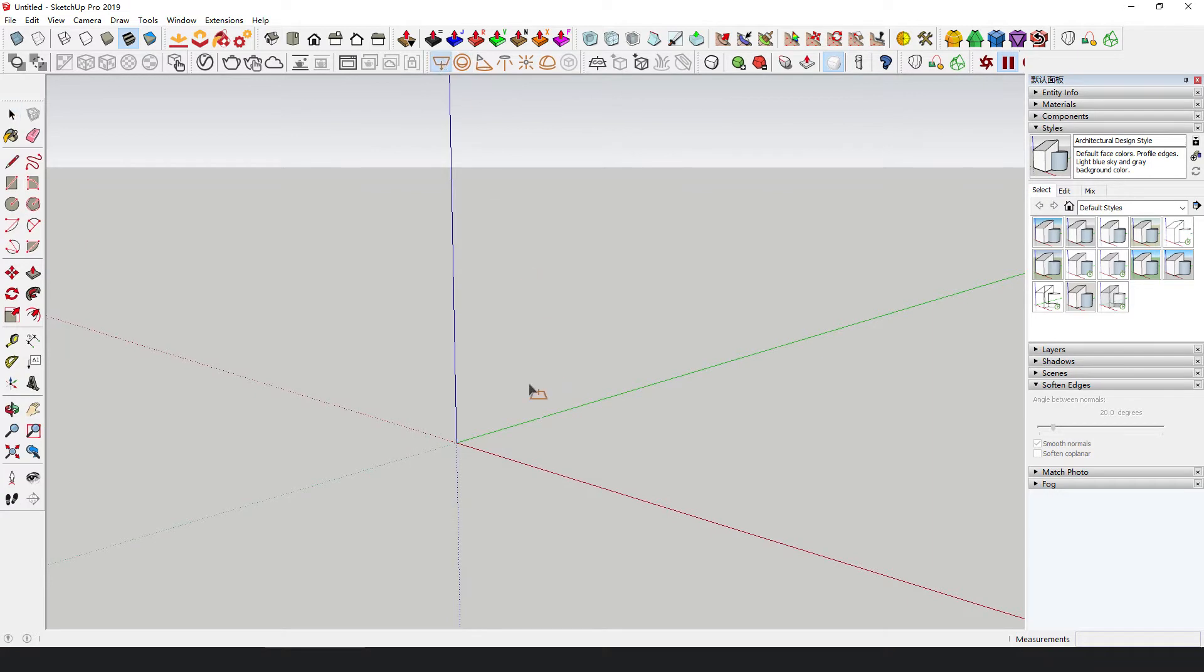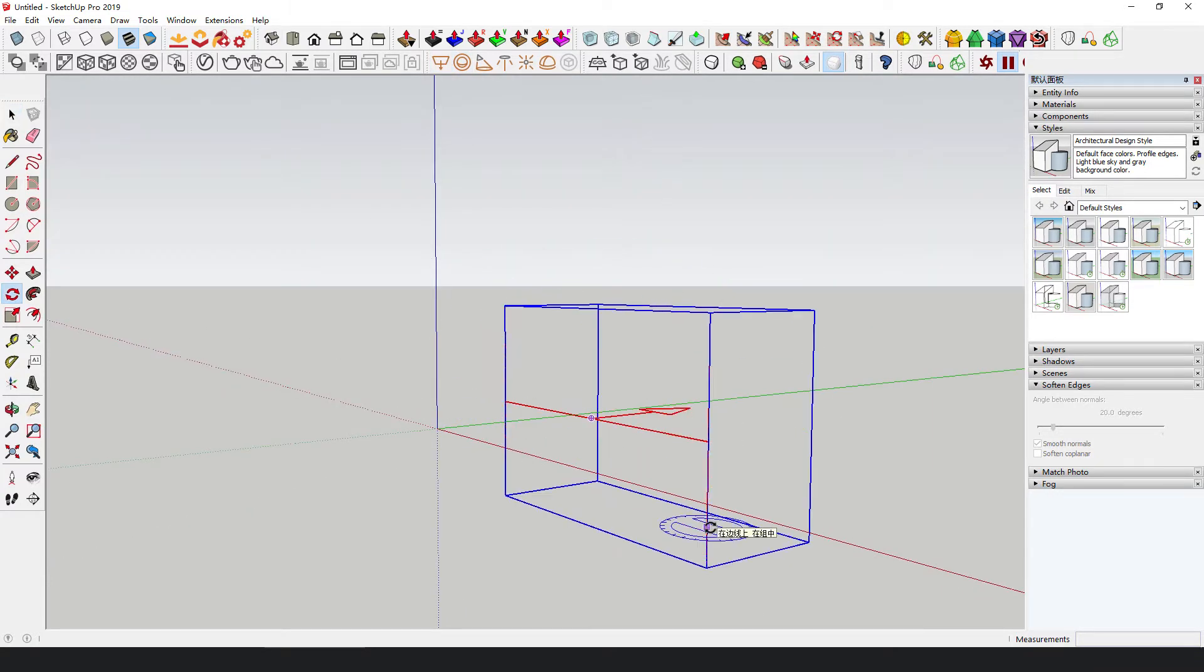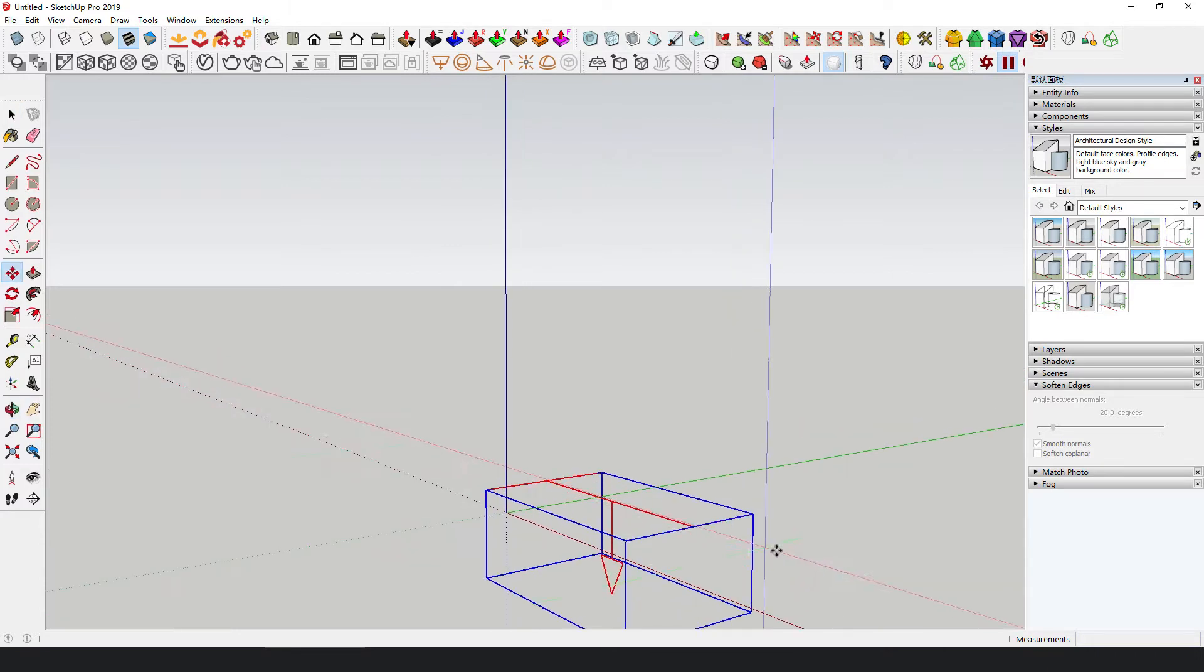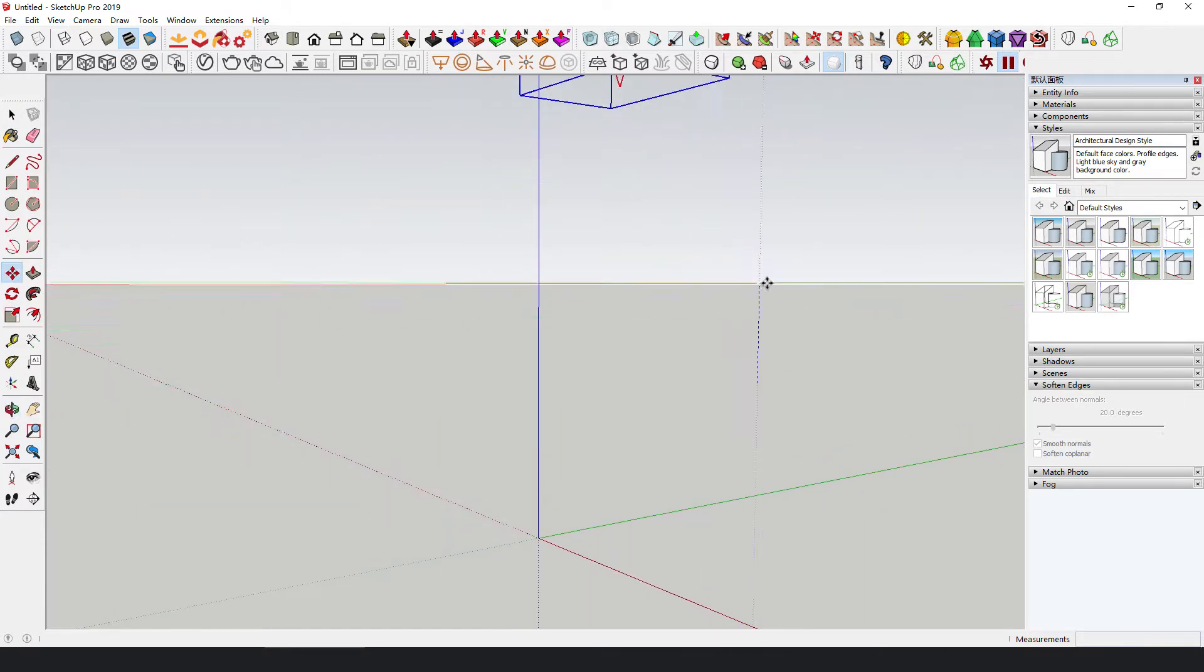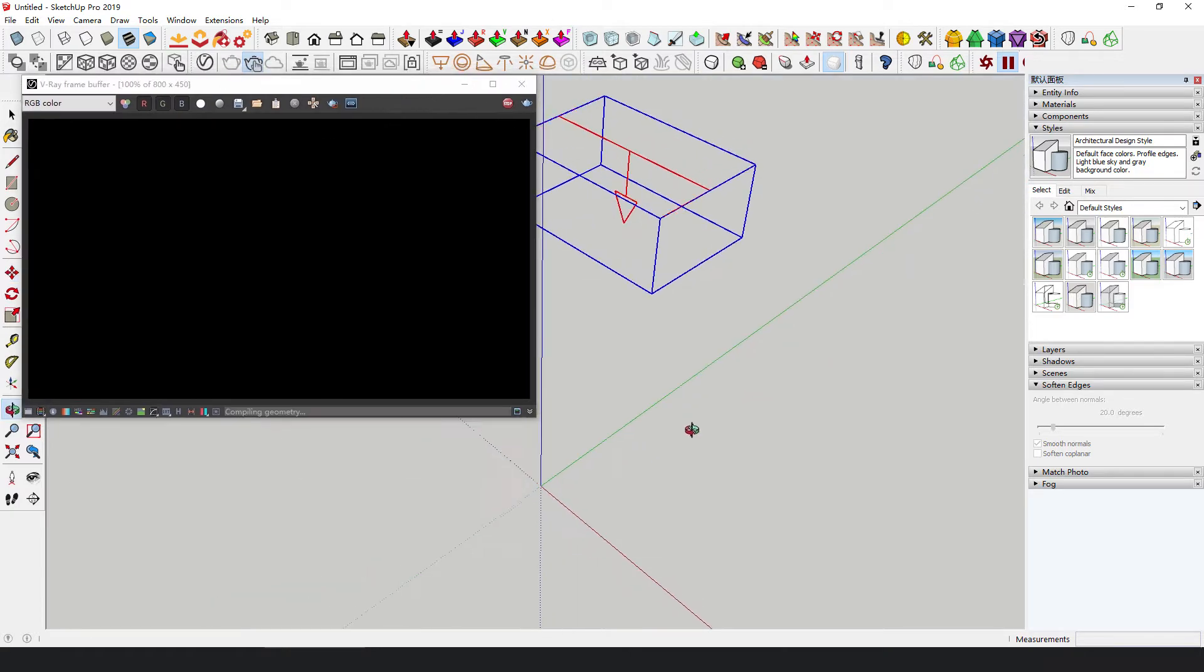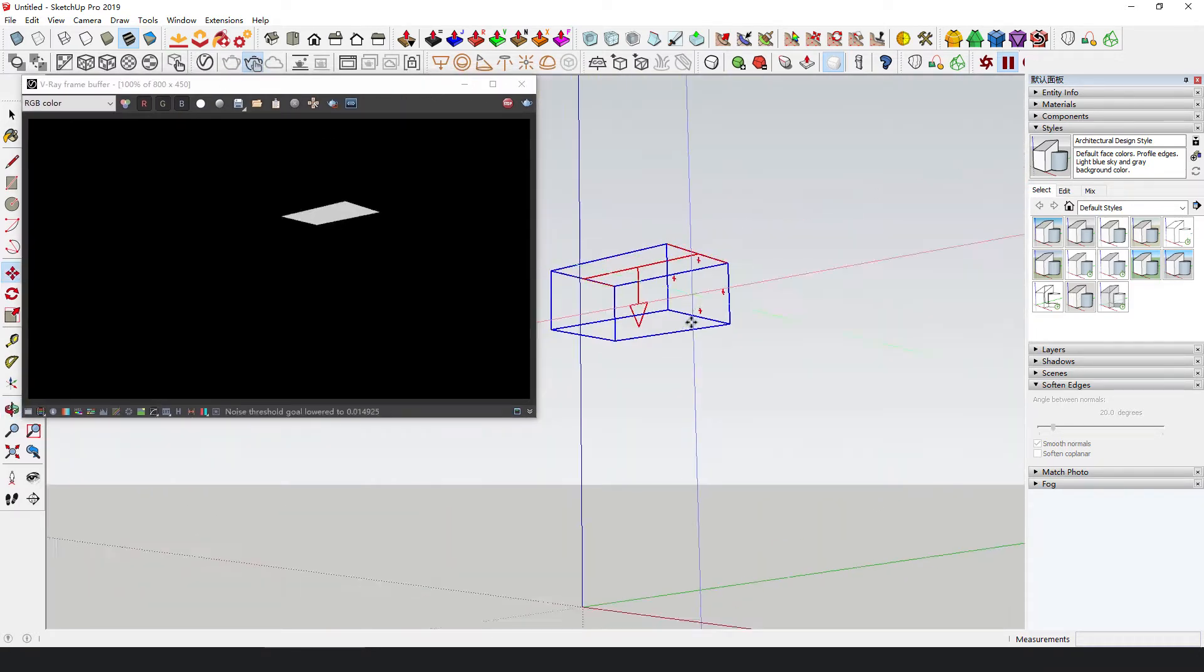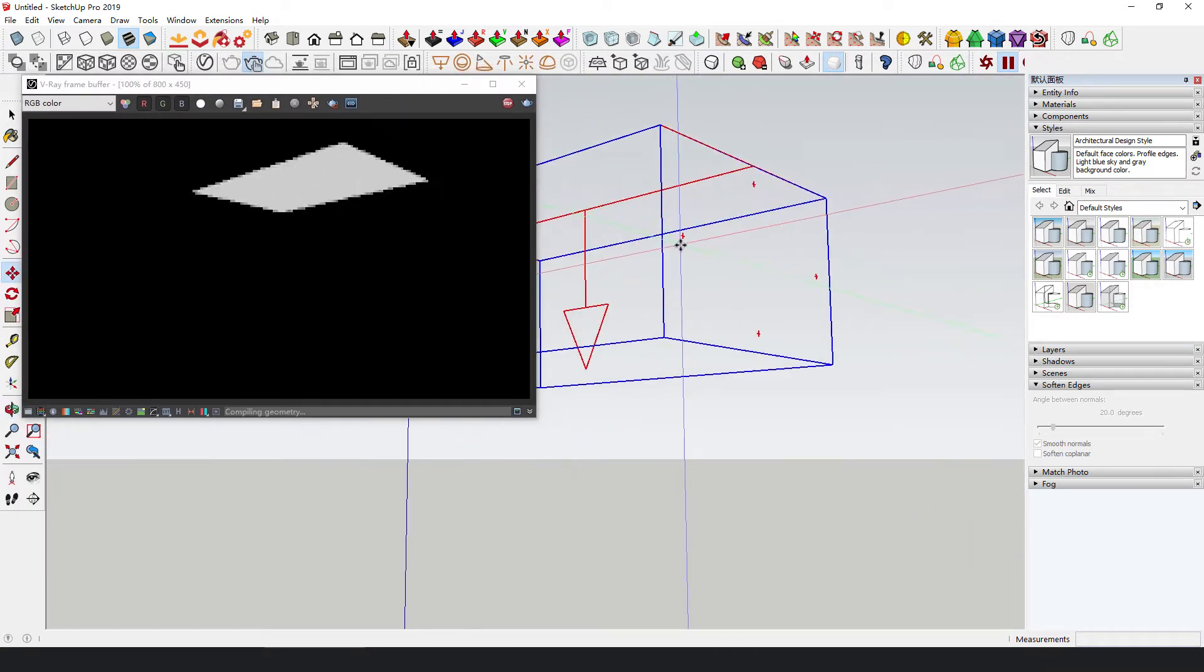Then create a rectangle light. If you directly click Render next, you will see nothing but the light itself, and it will not look like light at all.